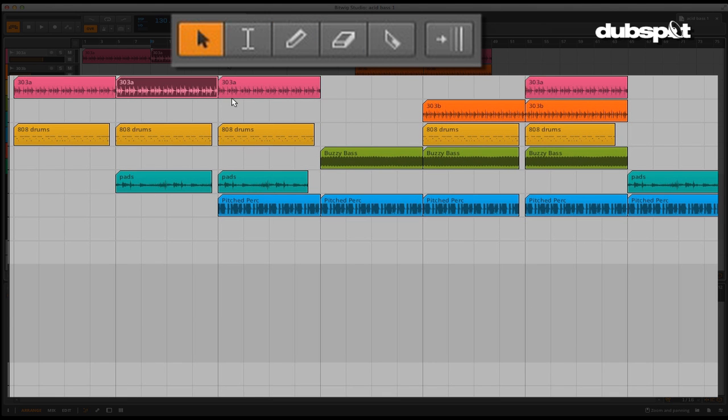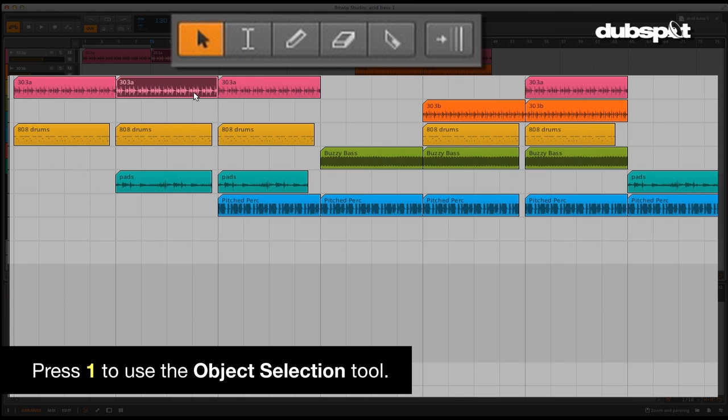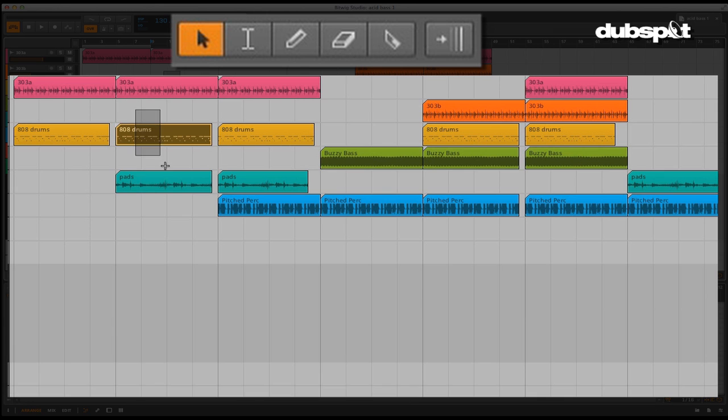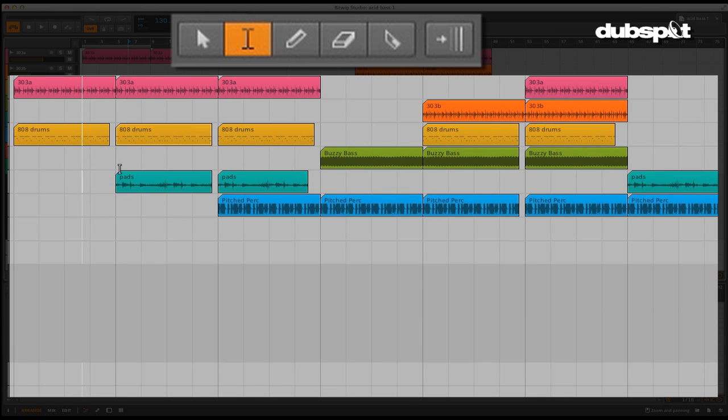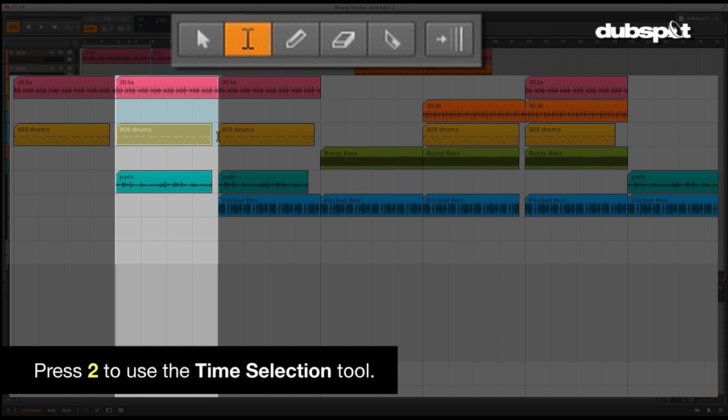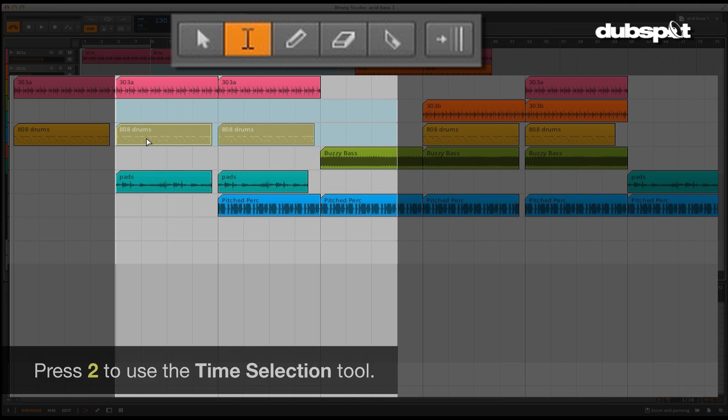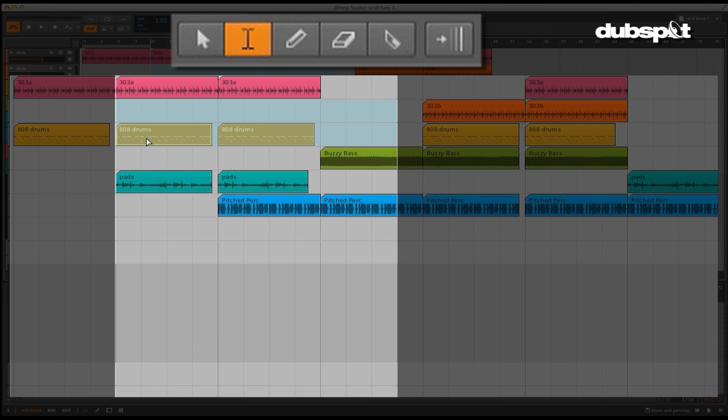The first is the object selection tool, which is accessed by pressing number one on your keypad. This is a general selection tool. The next is the time selection tool, accessed by pressing 2, and this allows you to select ranges including blank areas and perform a variety of functions.